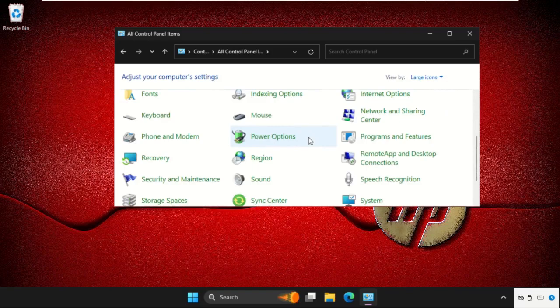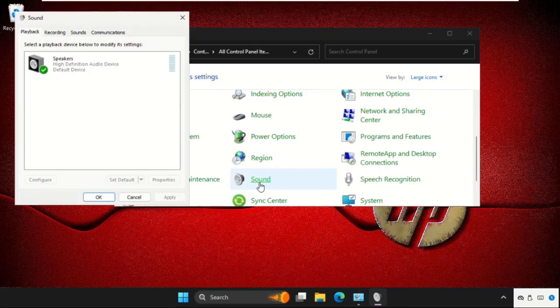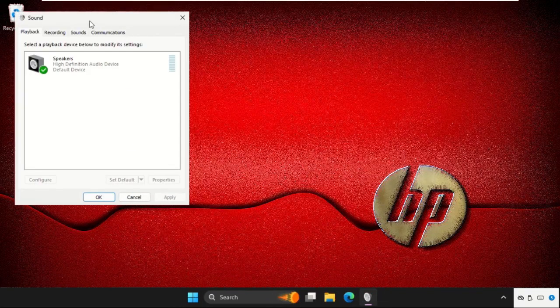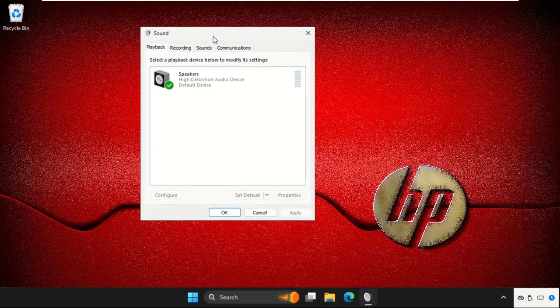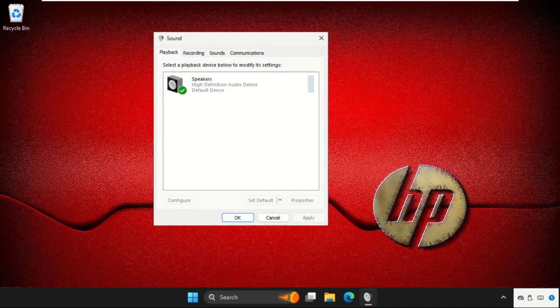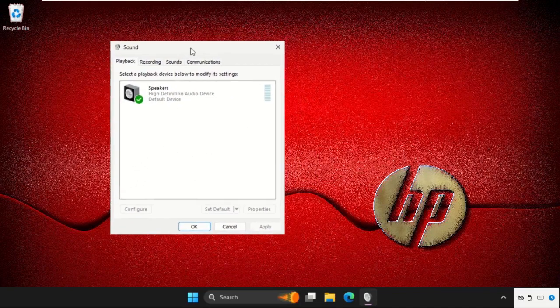Close this window. We are going to use this Sound window to fix this issue.